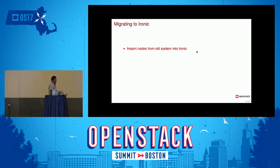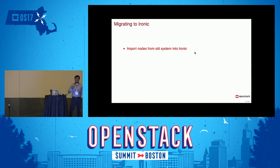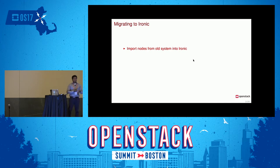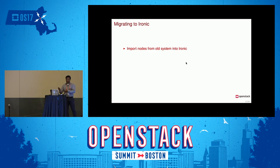Before Ironic, Yahoo had a mix of Grizzly bare metal and a legacy imaging system. We had to move all these machines, which are actually serving production traffic powering Yahoo.com and Yahoo Mail, to the new system. Yahoo has an inventory database called OpsDB. This DB has information about each and every compute resource at Yahoo — hostname, which rack, which data center, and which switch each server is connected to. To import nodes, we leveraged our internal OpsDB and created Ironic nodes using that information.